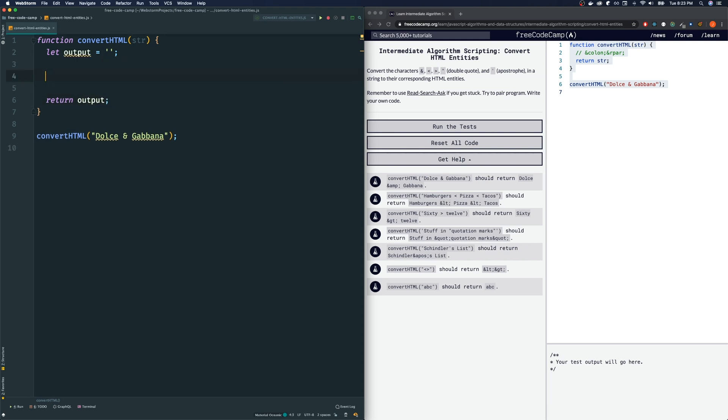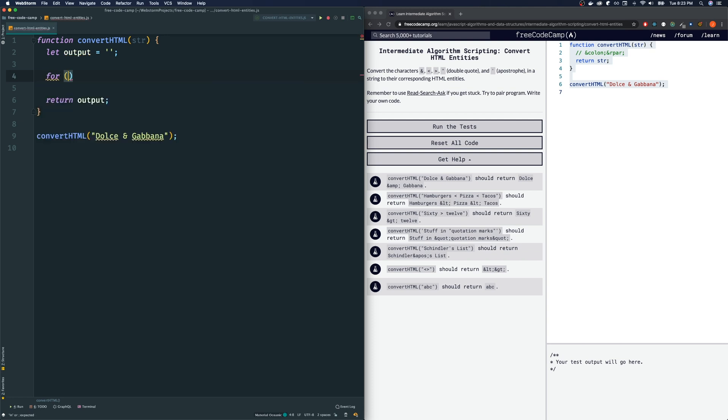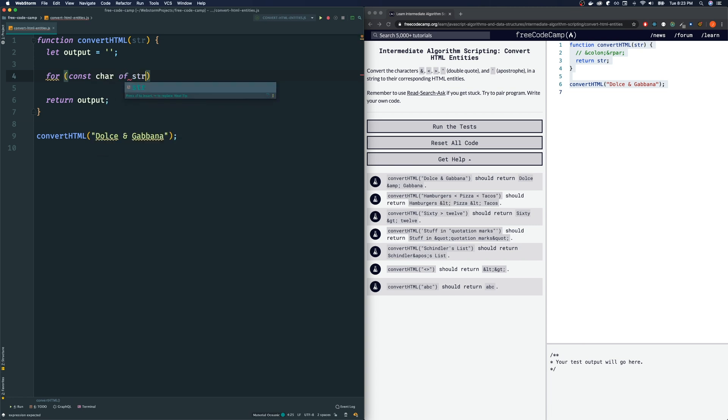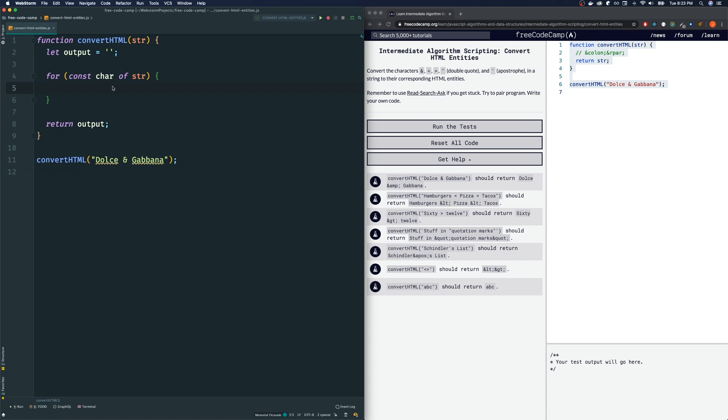Let's do a for loop of string. We could do a traditional for loop or we could use a for-of loop. I think for-of loop will be better, more appropriate here. We'll do for const character of string, like so. We're looping over each character of the string.